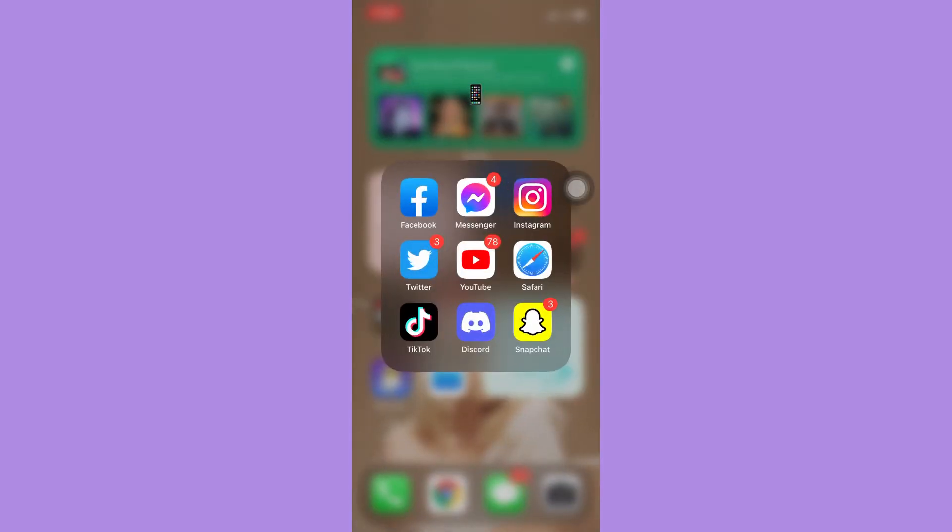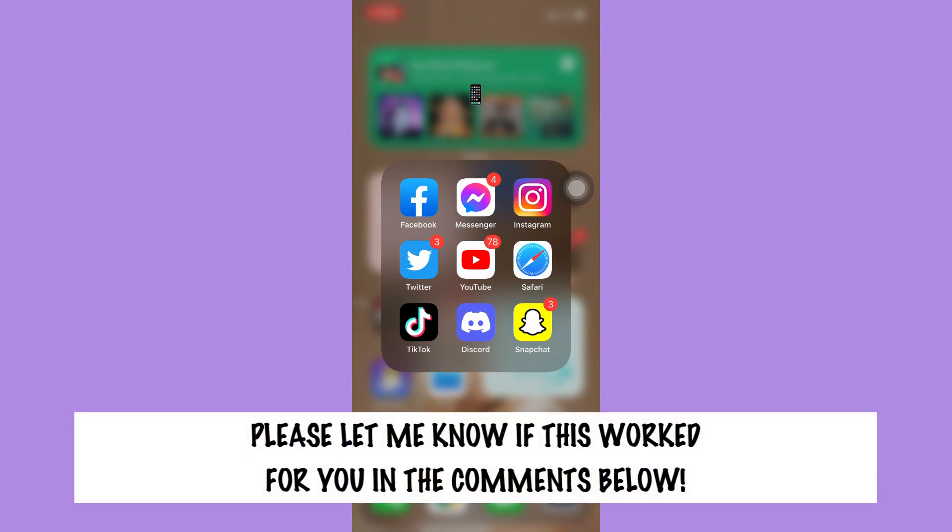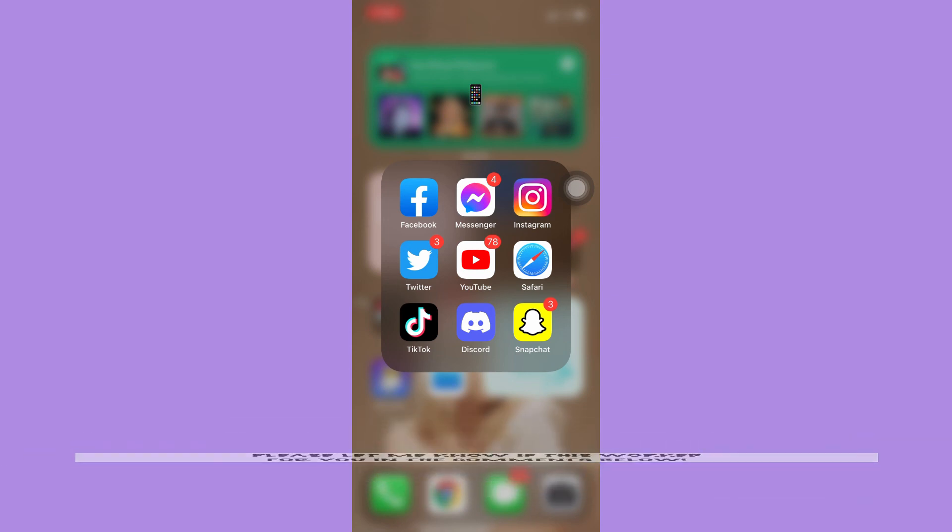That's all for this video. Let me know in the comments section if this works out for you. For more helpful tutorials like this, please subscribe to our channel and don't forget to click that notification bell. Thank you for watching and have a wonderful day.